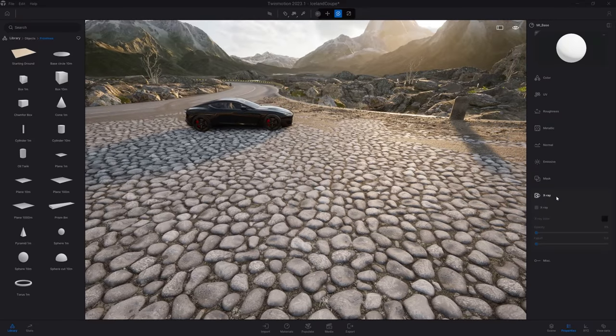Finally, in the MISC option, you can enable the two-sided option. For example, if I come underneath my parking lot, we can see through to the sky. If I select my pebbles material and come a bit underneath it, then select two-sided, we can now see the pebbles from underneath.